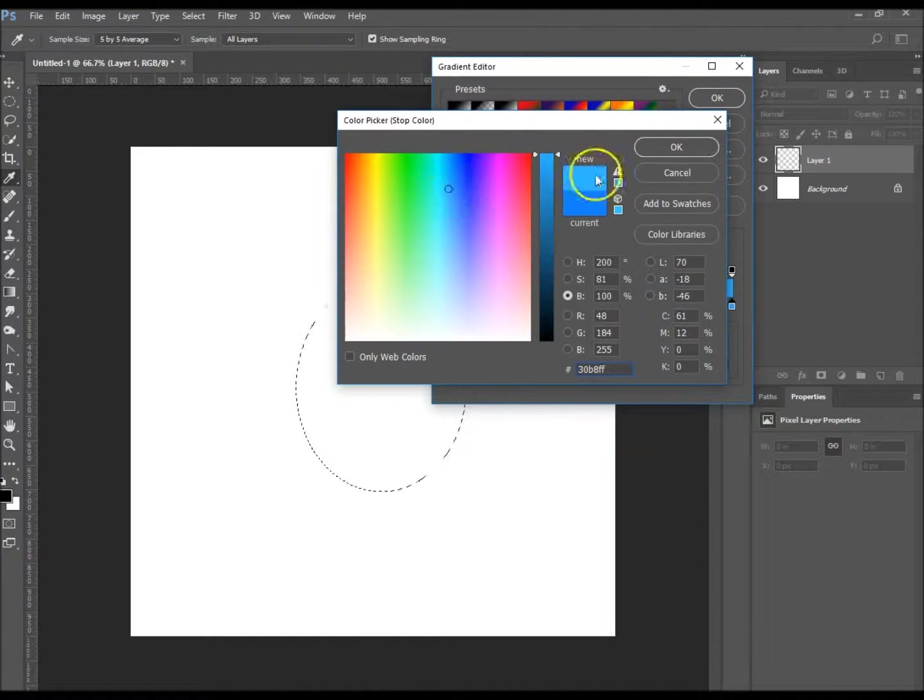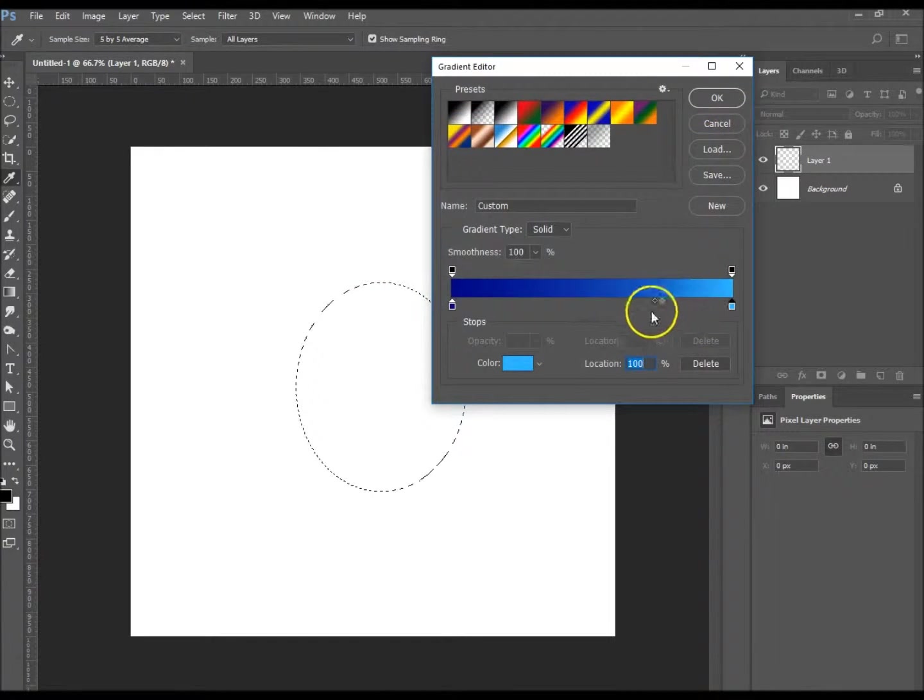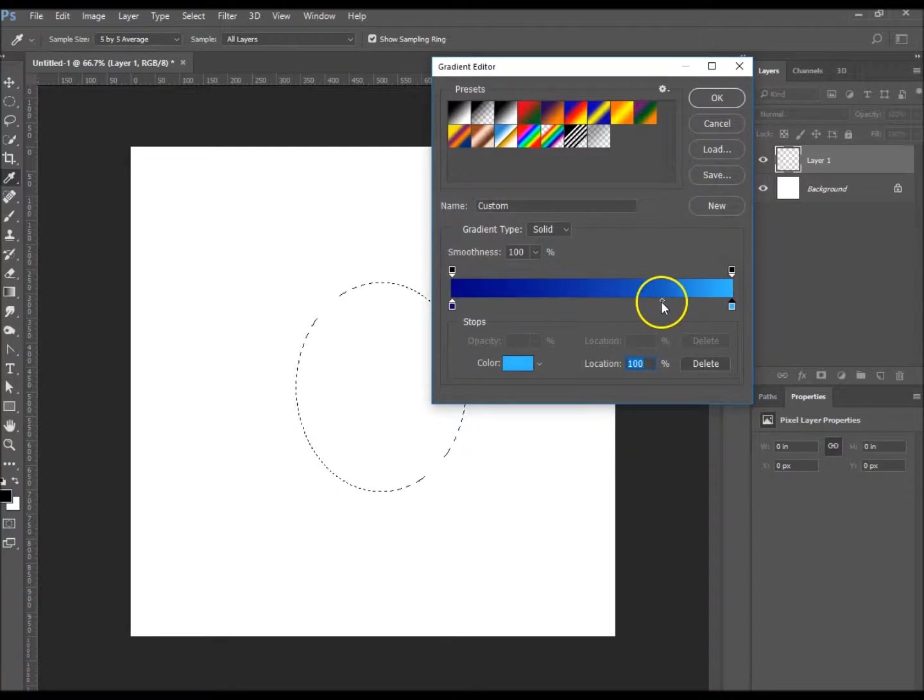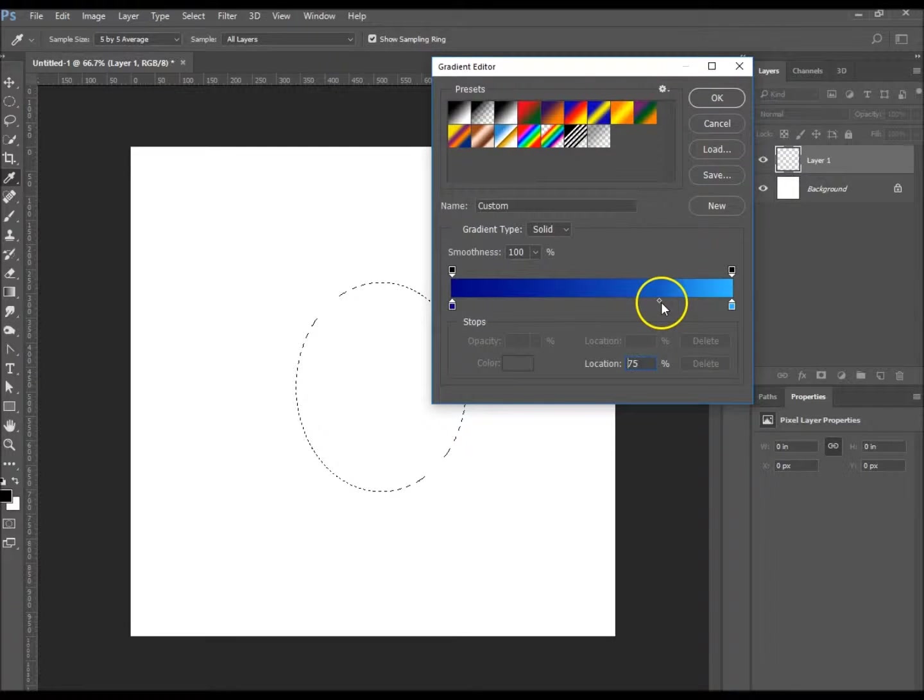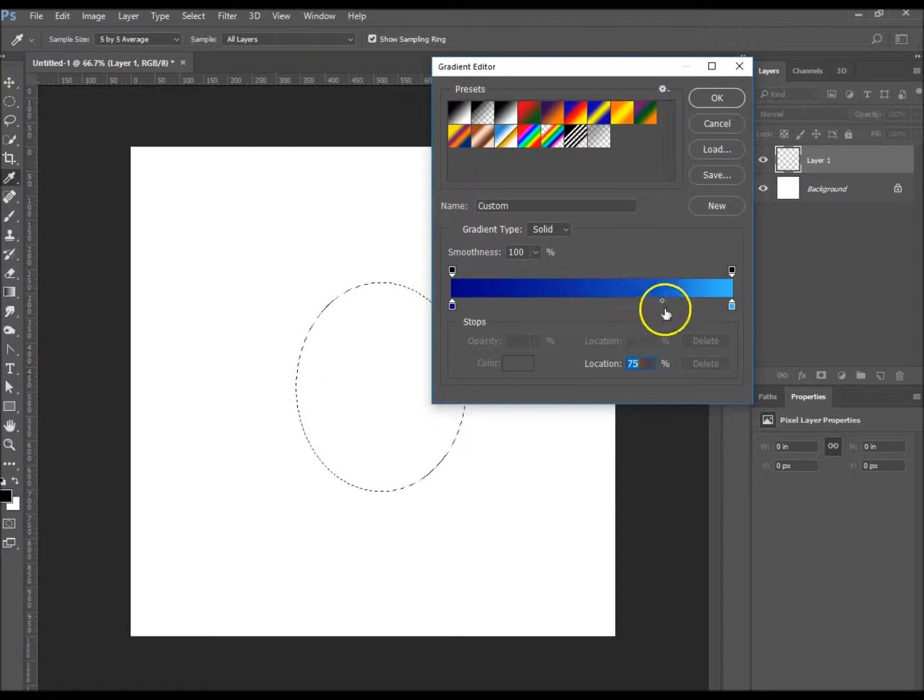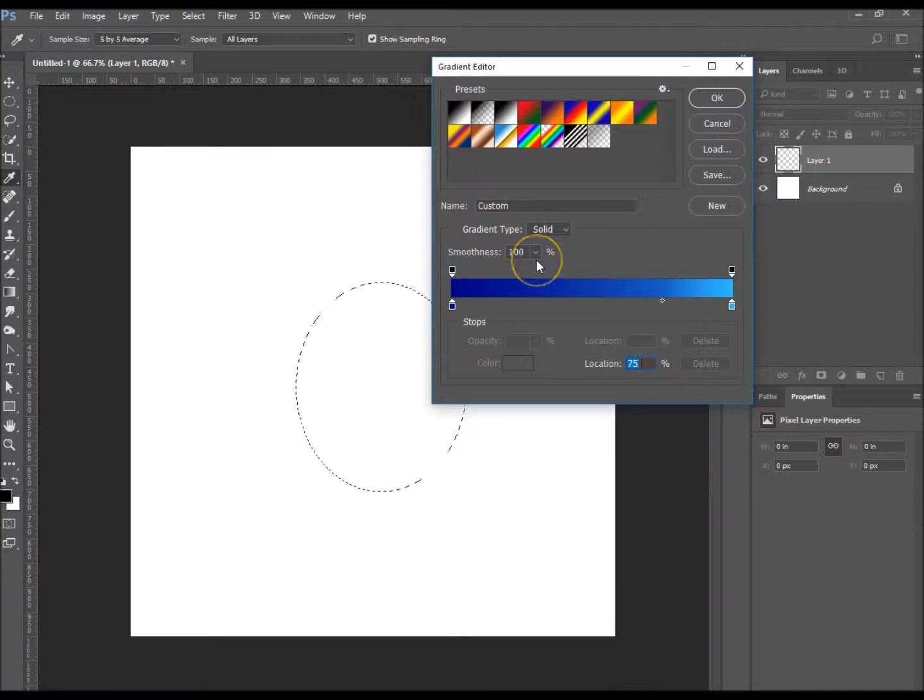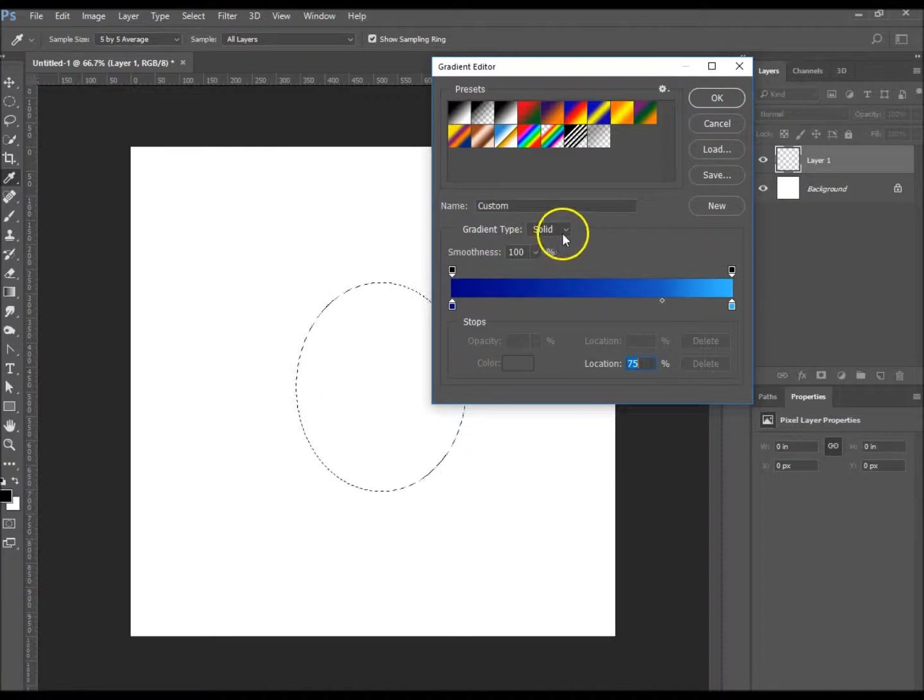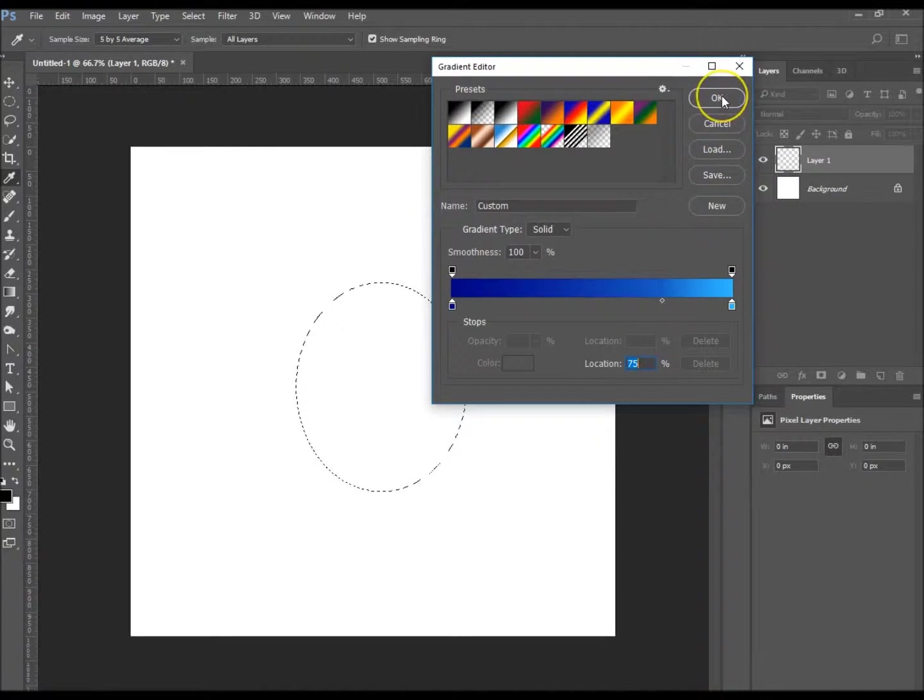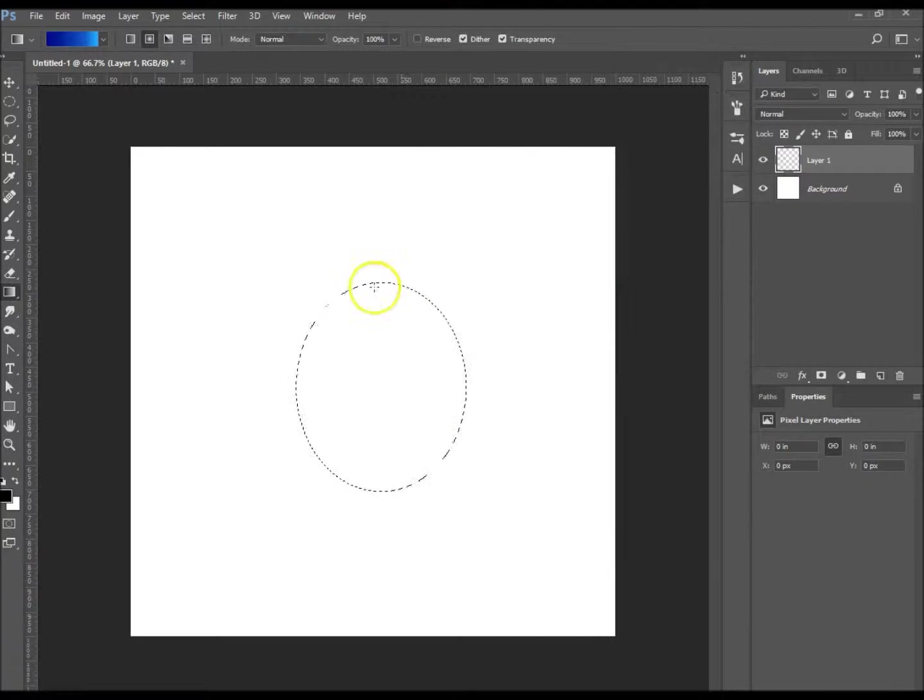That's probably a little bit too similar, so let's make it a bit lighter, just like that. There we go. So I'm going to have the location to 75% because you don't want it too big whereas it won't create the effect you're after. Smoothness 100% and the gradient type is solid. Once you've got that, click okay.